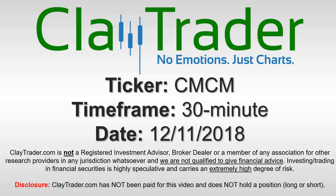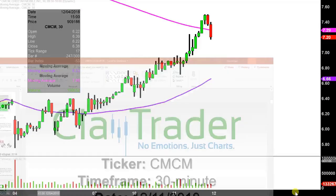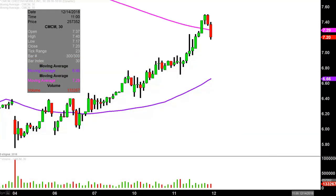Hey, it's Clay, and this will be a video chart on ticker symbol CMCM. We will take a look at the 30 minute time frame. What do I mean by 30 minute in case you may be new to charts? Instead of each one of these candlesticks here representing one day's worth of price action, which is what you would normally see, each one represents 30 minutes.